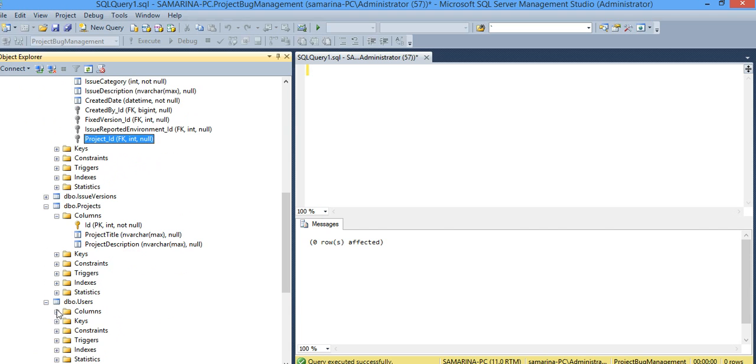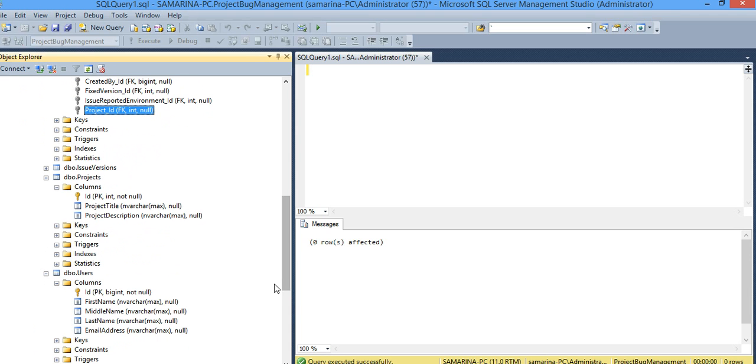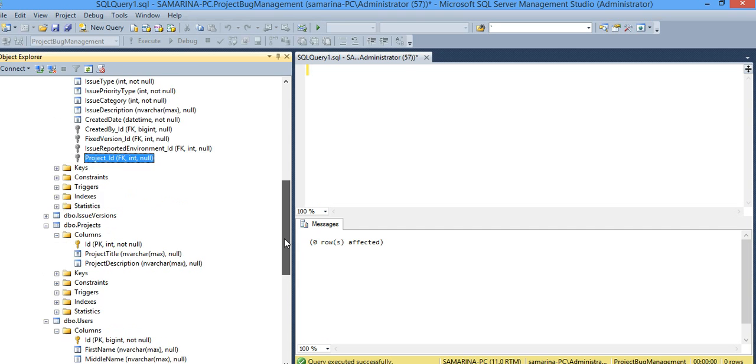And then of course the user too. By default it uses nvarchar max. We don't like that much memory allocation for this name. Okay, we'll change all of those. That's the next thing we will do.